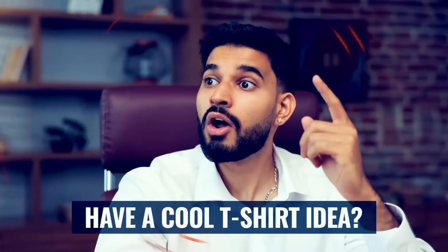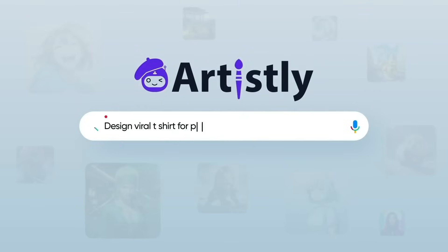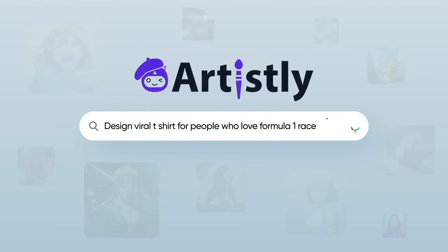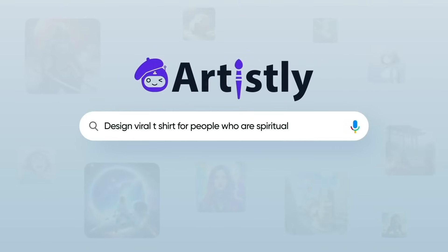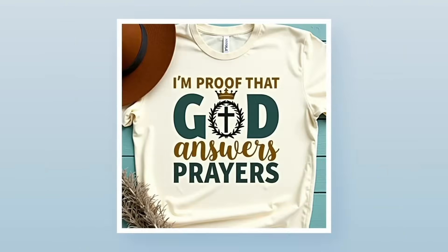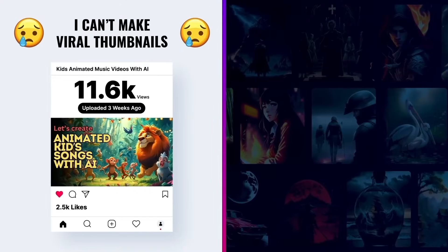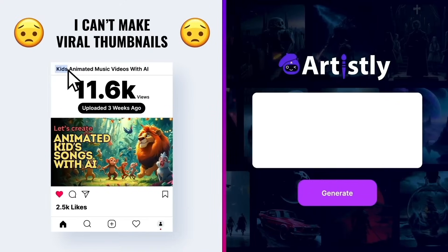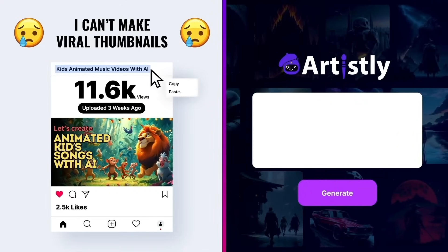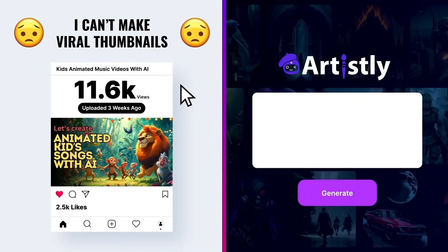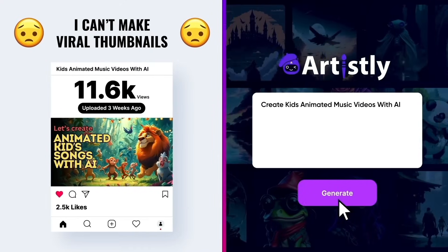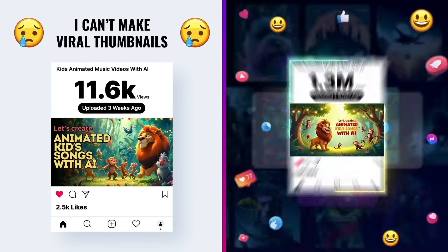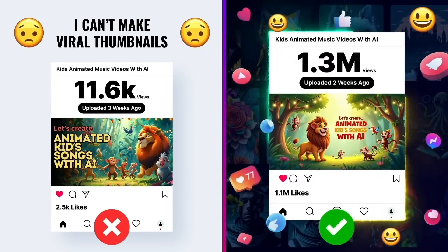Have a cool t-shirt idea? Just type a keyword and Artisly will instantly create hot-selling viral designs. Whether it's for YouTube or social media, Artisly helps you design eye-catching thumbnails that go viral in just seconds.